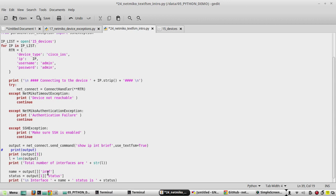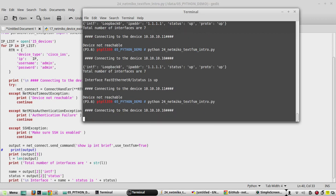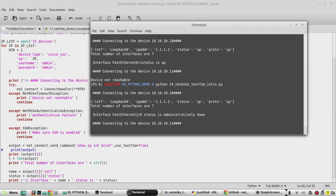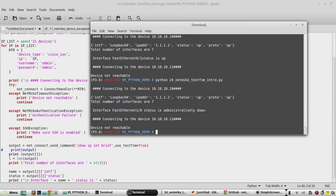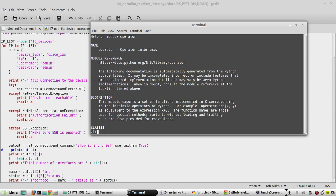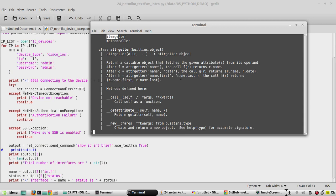If you want to change to another interface, you can just change the index number. Similarly, if an interface goes down the status will change here. Now we will see one more method using 'itemgetter'. Itemgetter is a method inside the operator module — you can go to the Python docs for operator to see the details. It fetches particular key values.